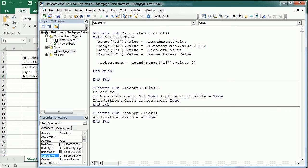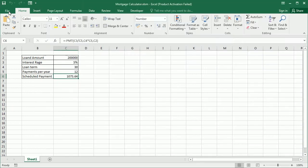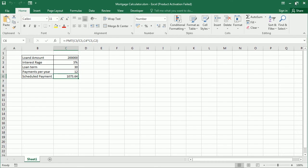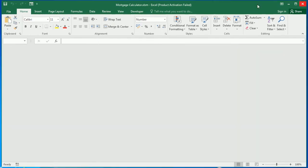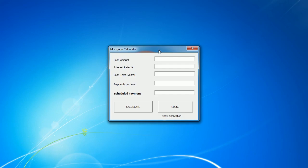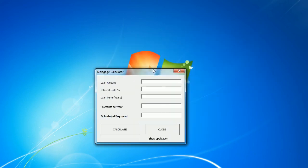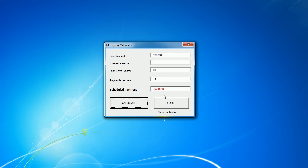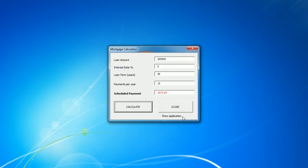Okay now we can save the application as a macro enabled, and when we open that again now it opens as a standalone user form and we can enter the data and calculate the mortgage payment. Then we can close it.